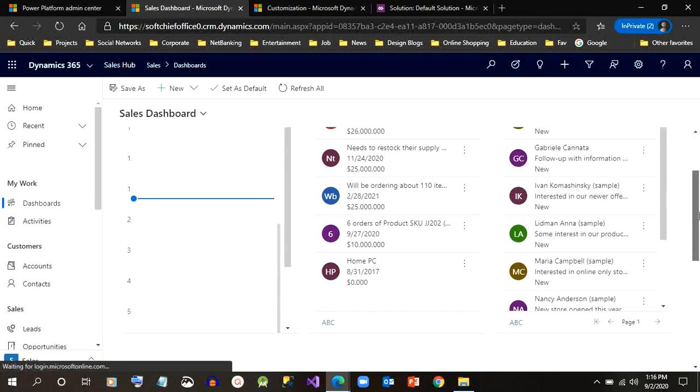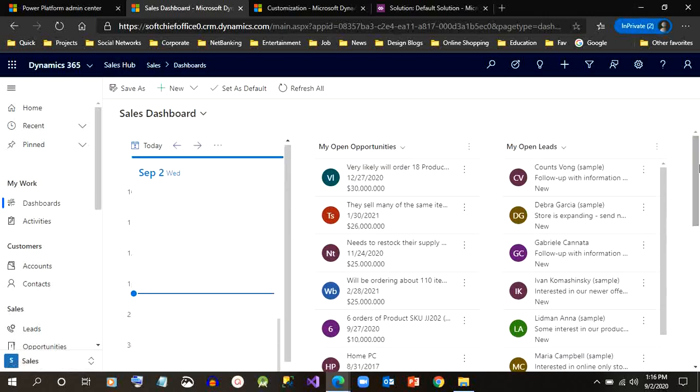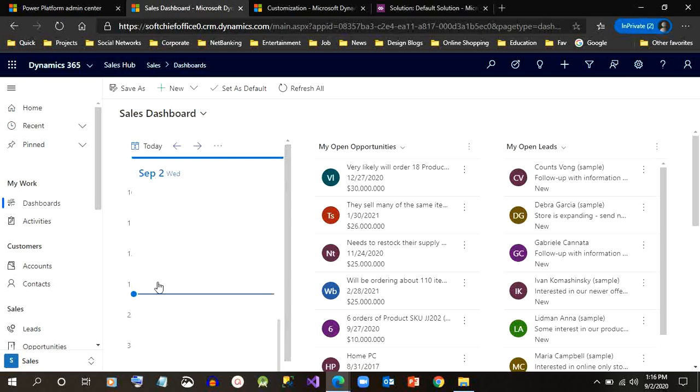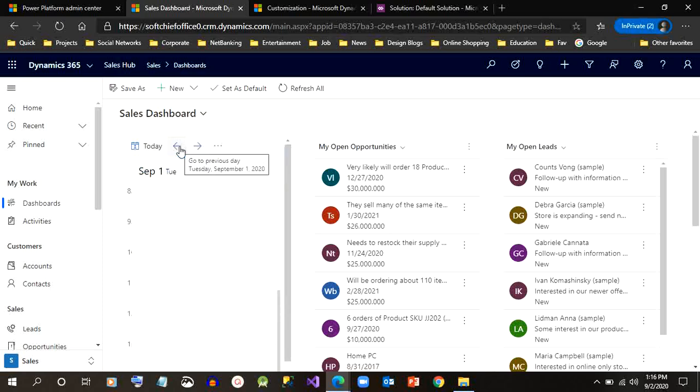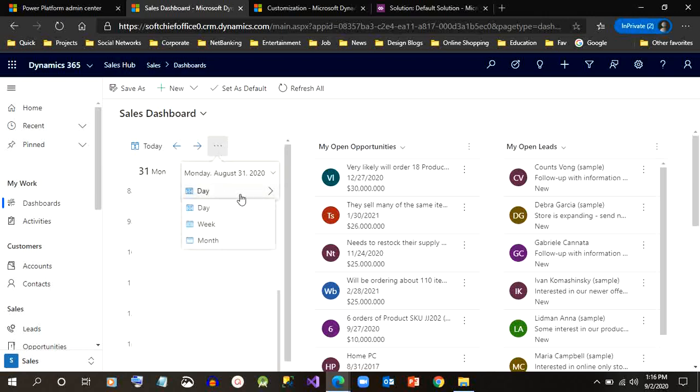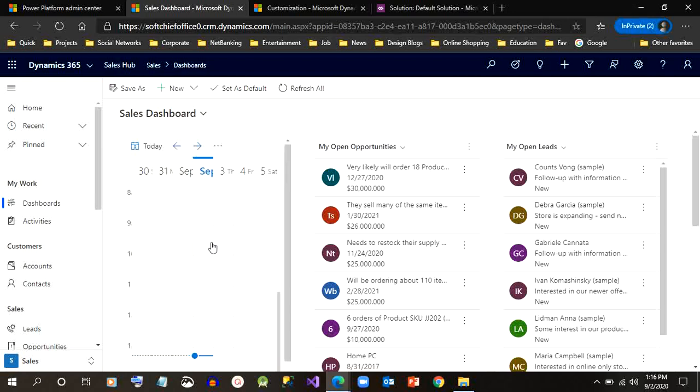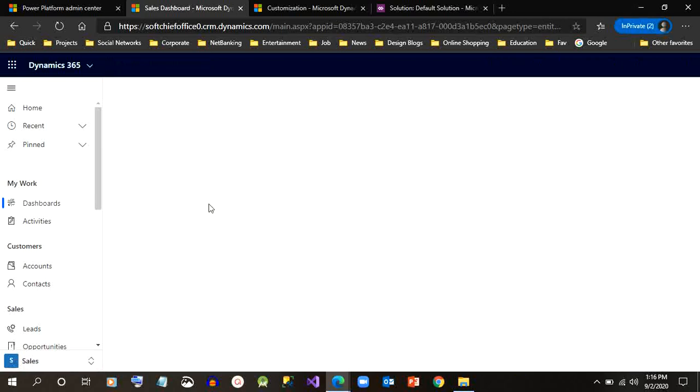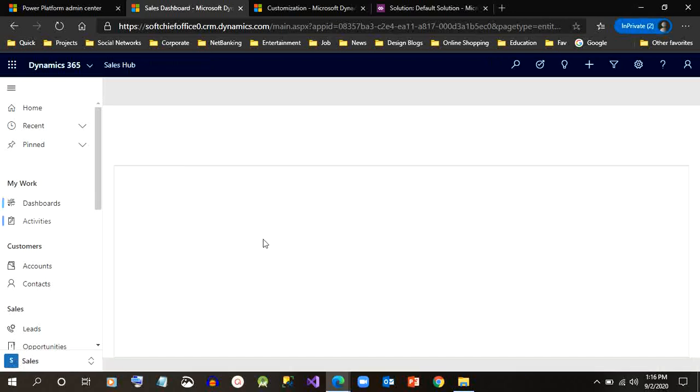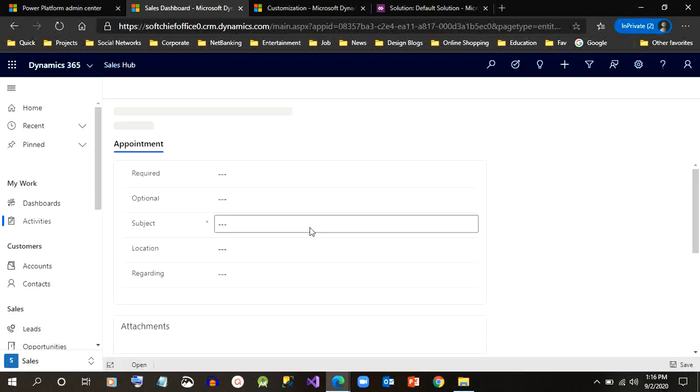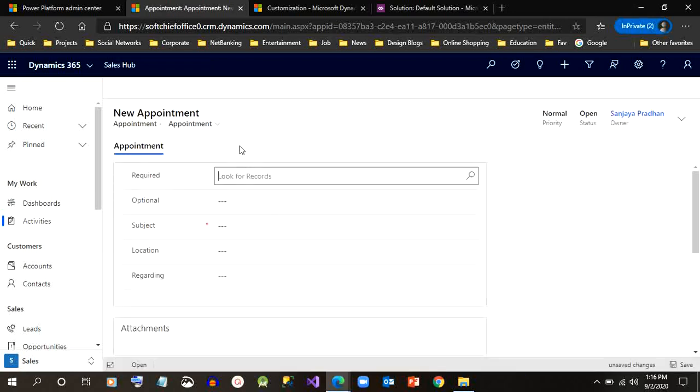You can see now in the first tile it is loading the calendar control. Previously it was loading a read-only grid which is the default one, but now it is changed or rendering to a calendar control.